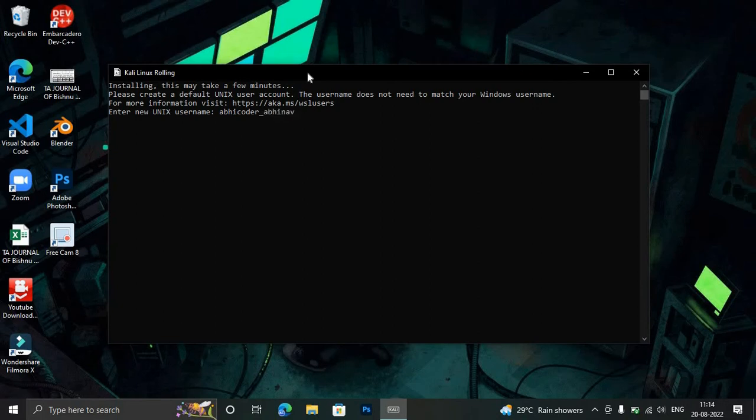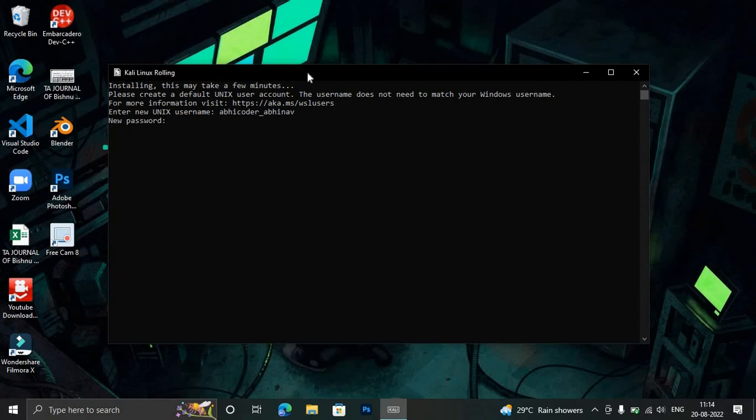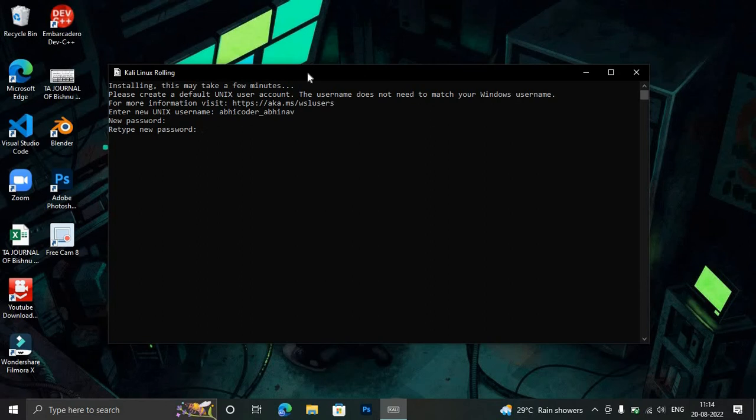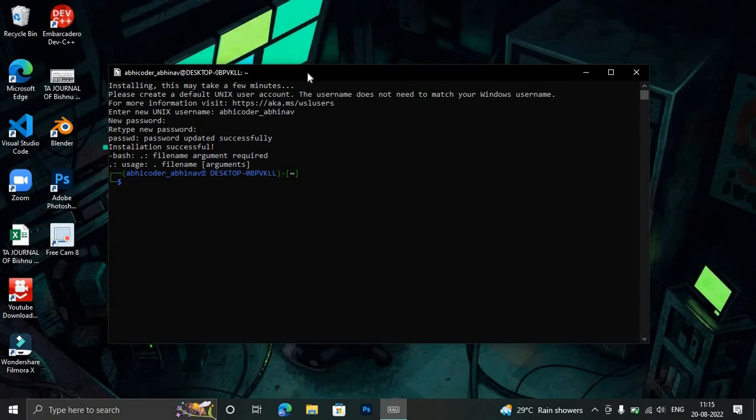Now we need to set up a new password. Were you able to see my password? No. This is the feature of Linux that in CLI interface, whenever you type the password, it will not show that you are typing anything. So don't be afraid that it's not getting anything. It's actually getting the details. Now I hit Enter and I'll retype the new password. Password updated successfully and you can see installation was successful and we get a CLI interface.